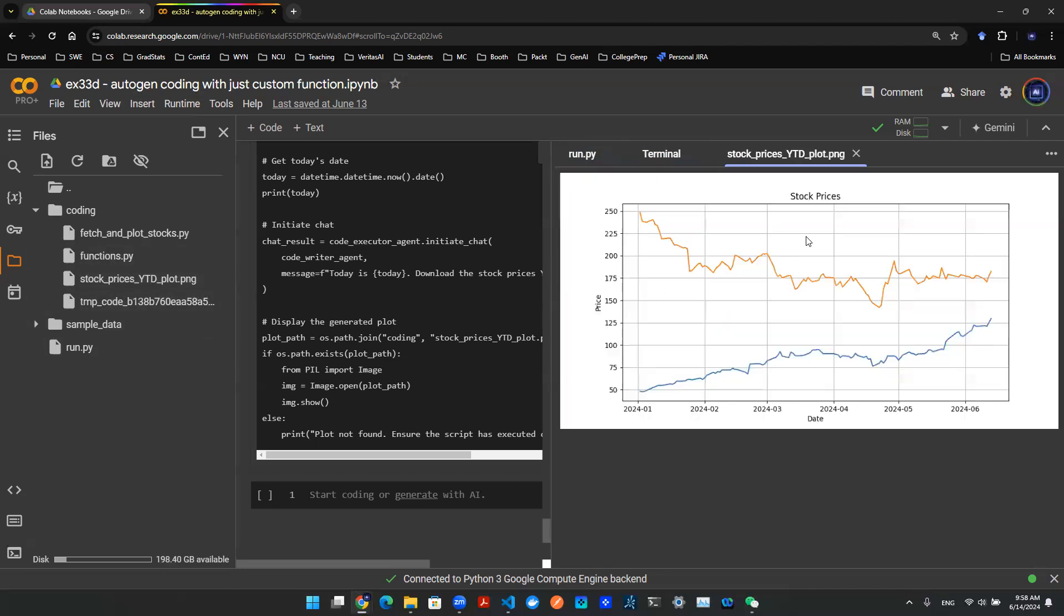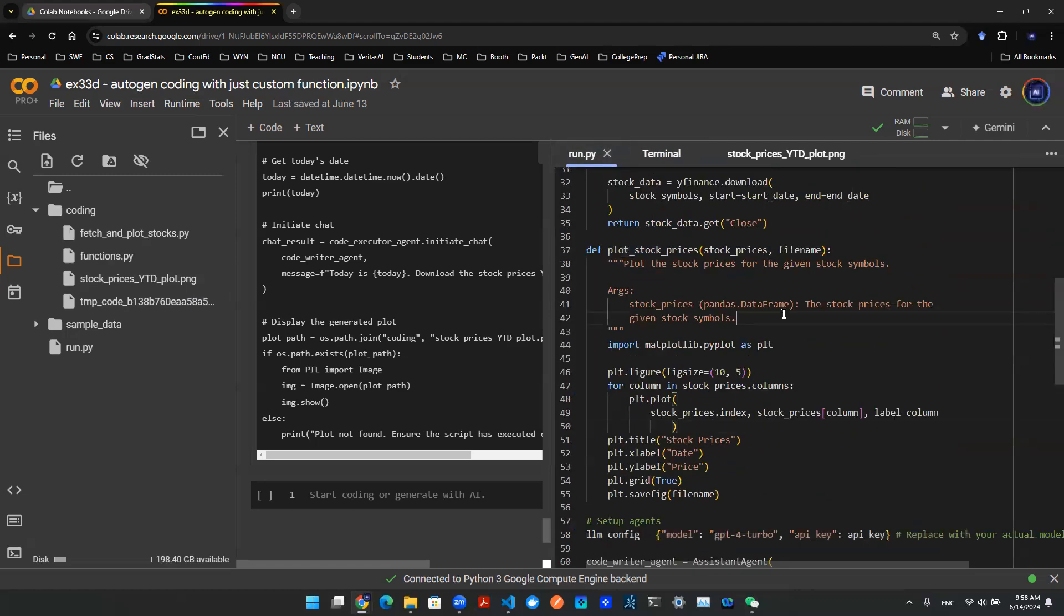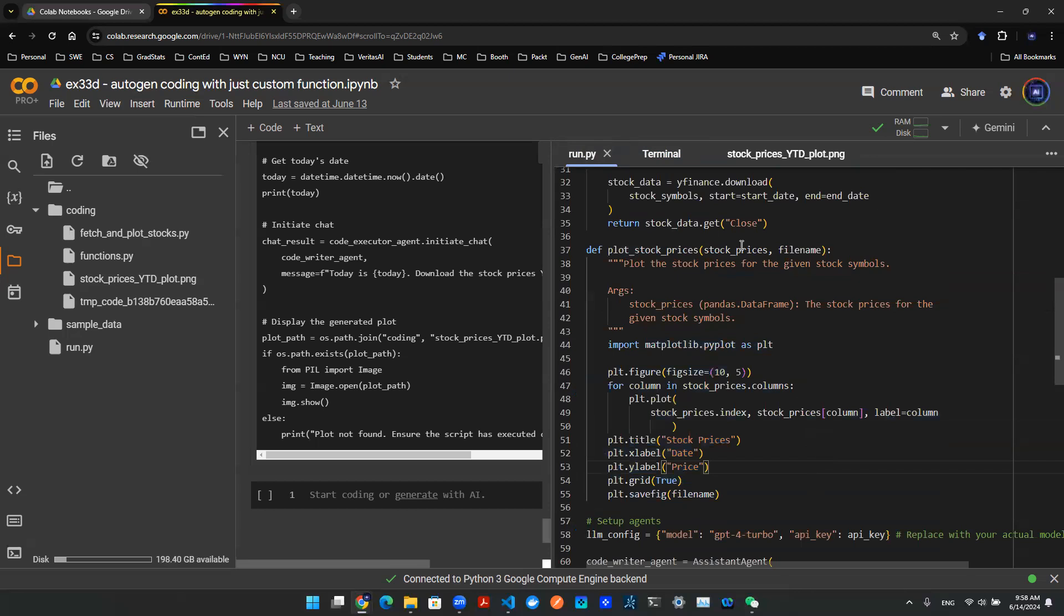And we can plot out the .png file on the left-hand side. As you can see, here's the stock price. And then we can verify the code. Here, that's exactly what happened. We took the stock prices, and then we have a for loop to plot out whatever index, whatever prices that we're looking at.